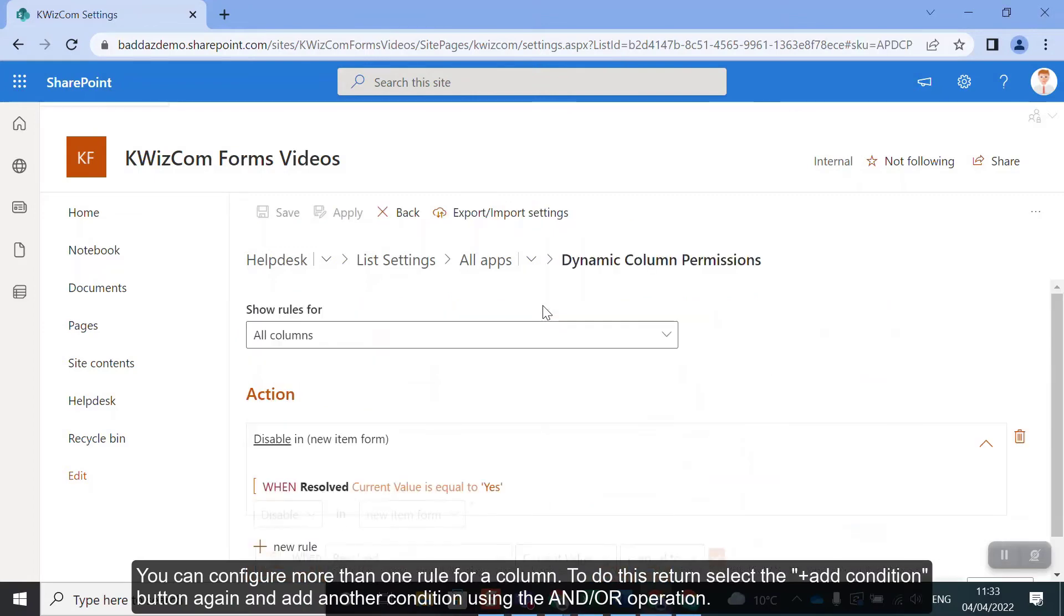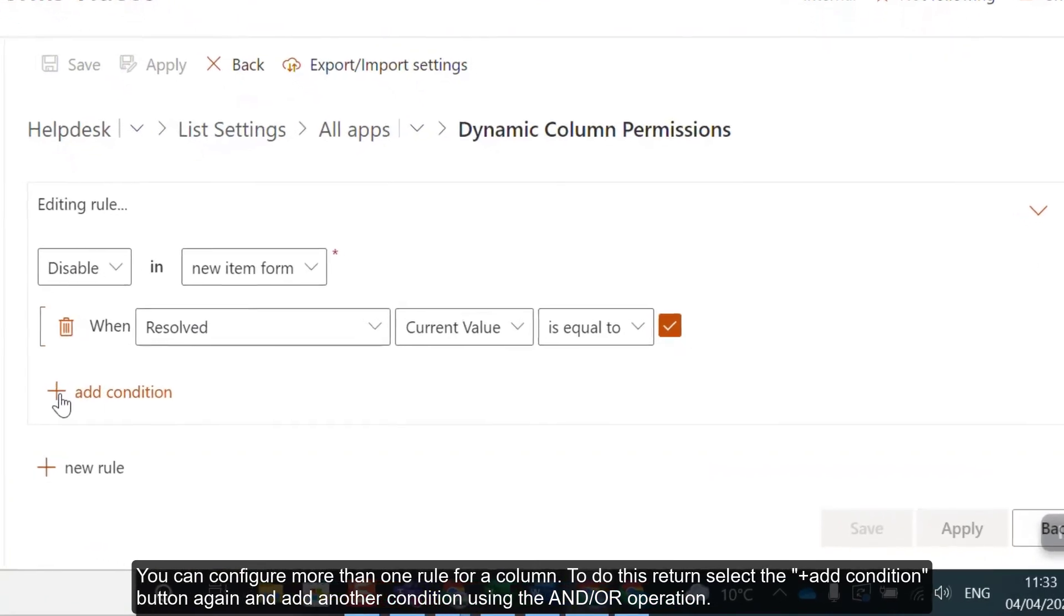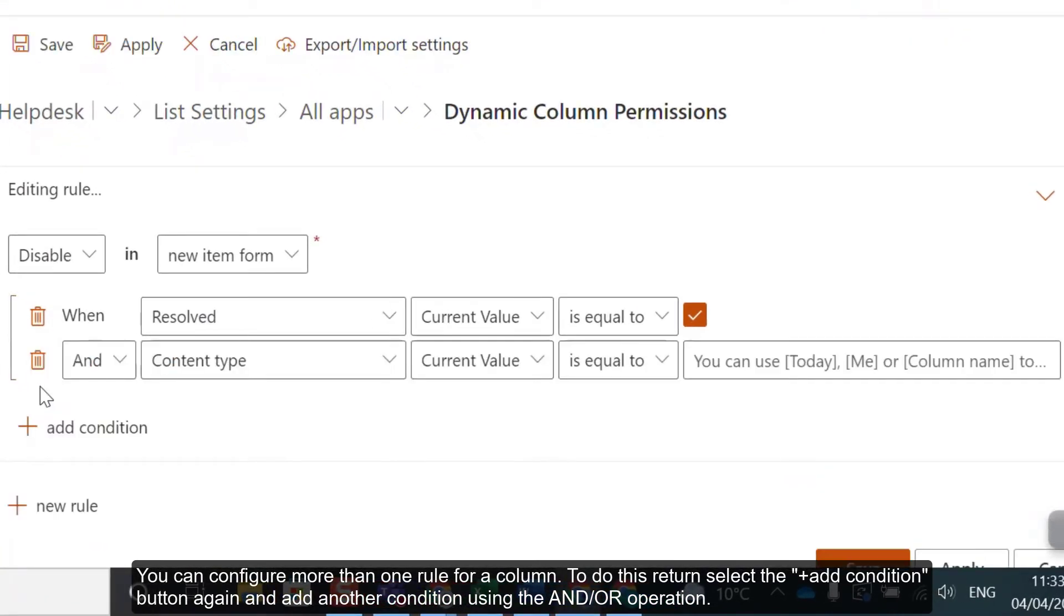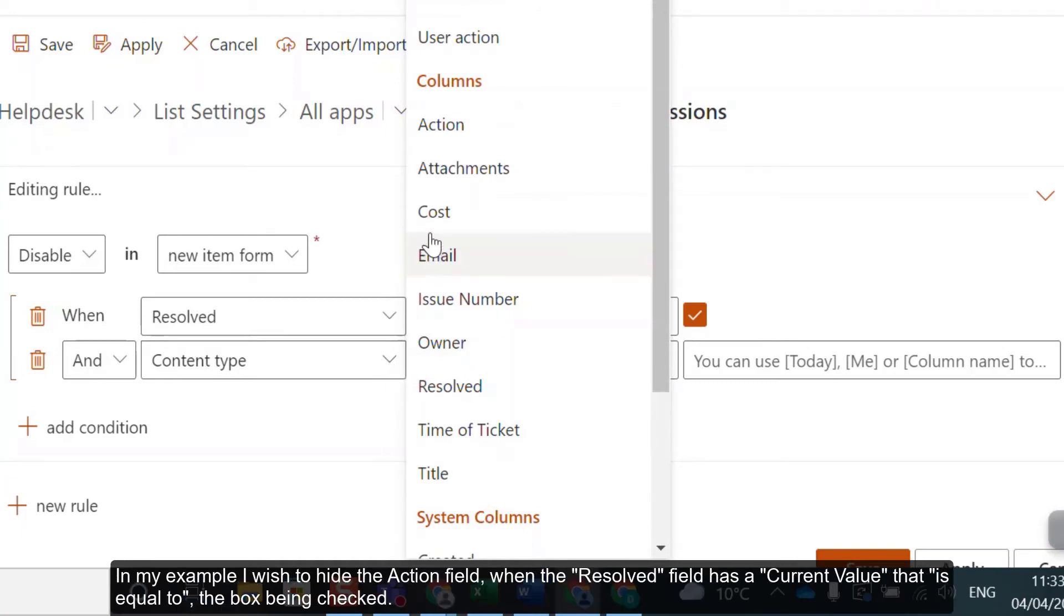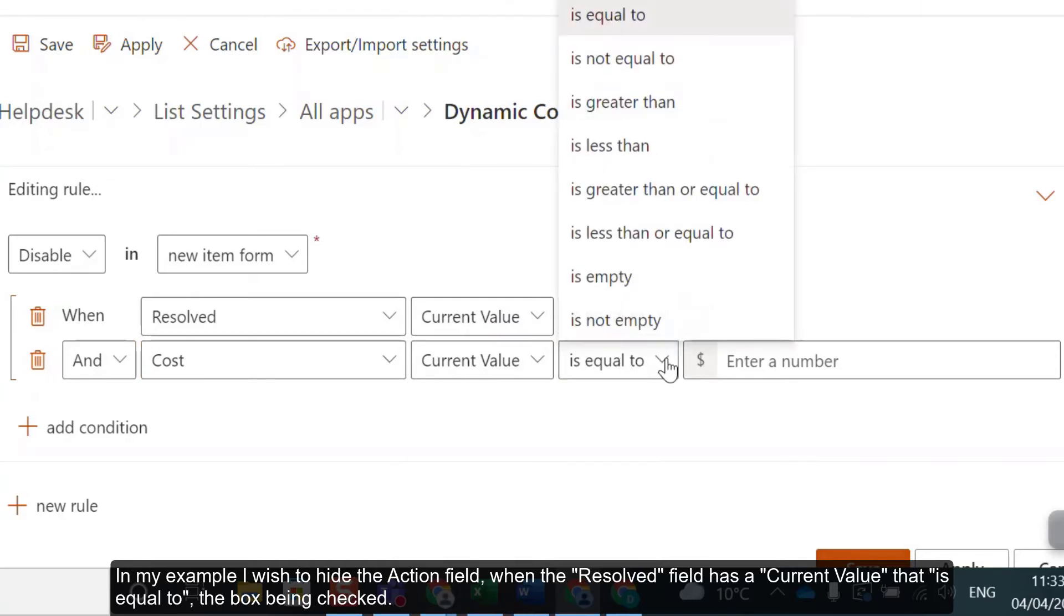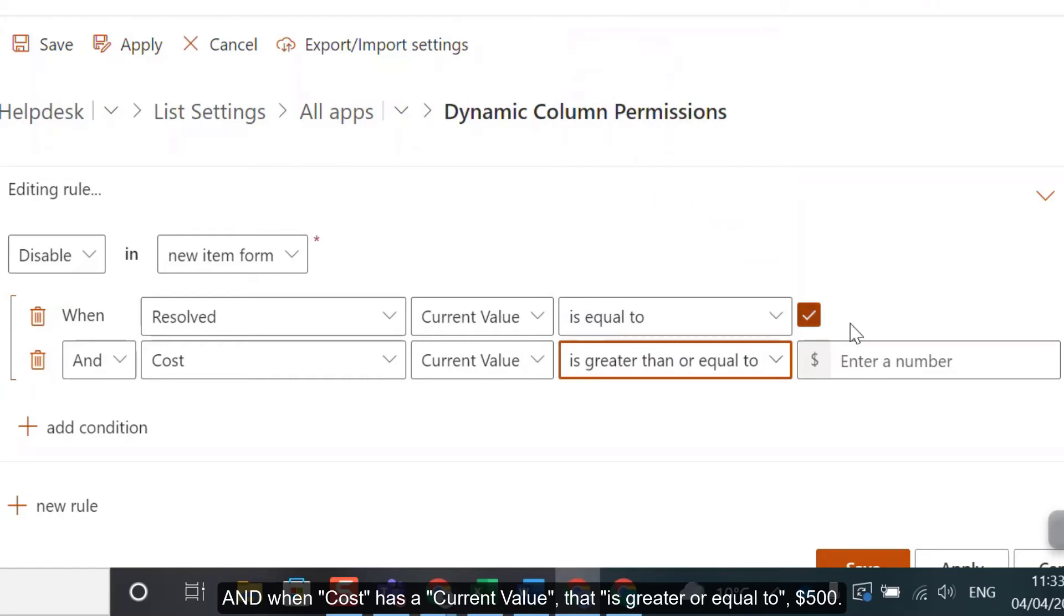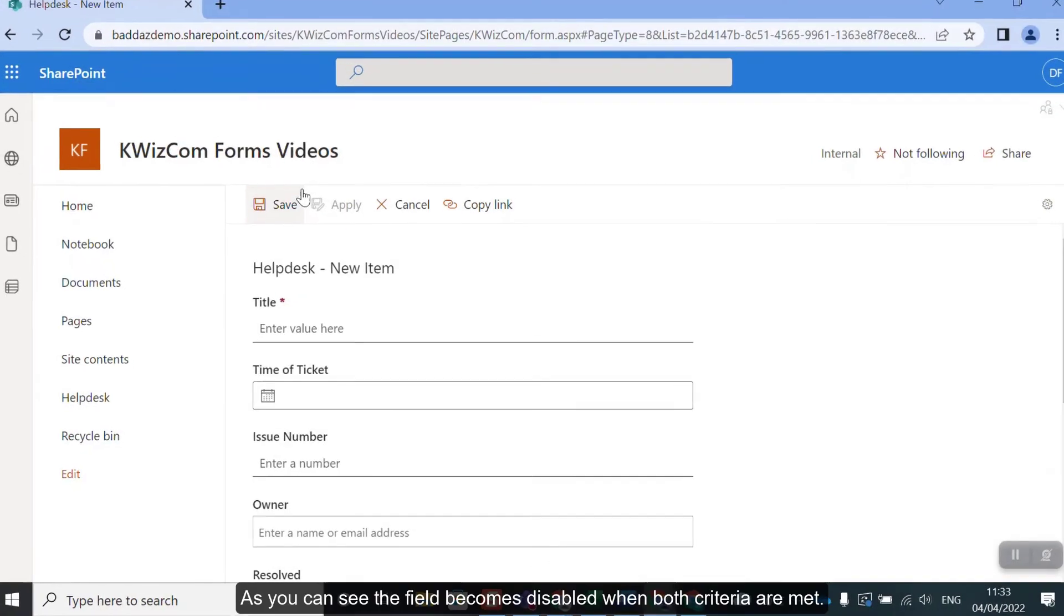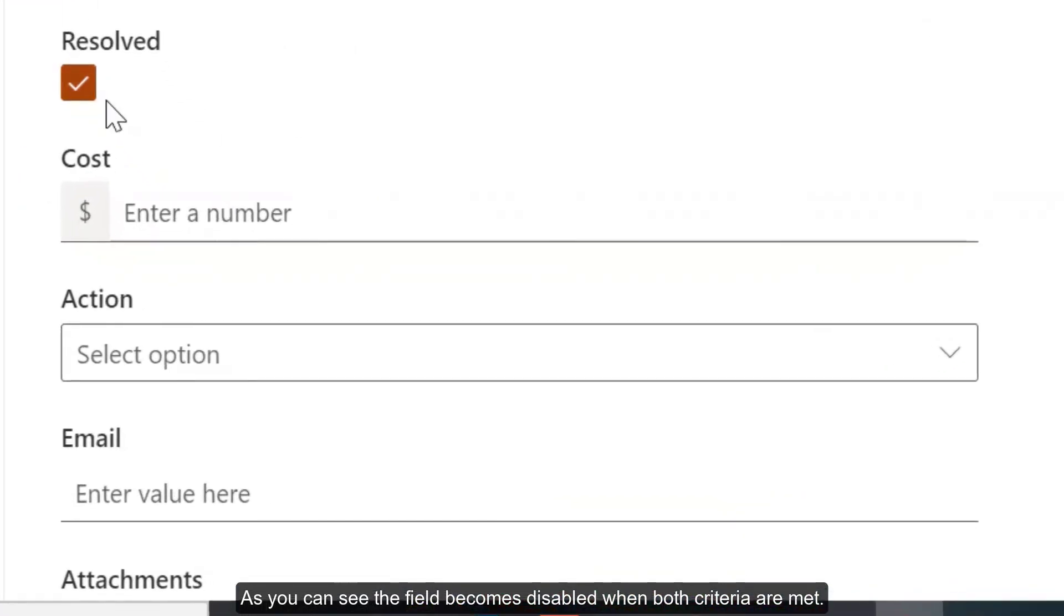You can configure more than one rule for a column. To do this, select the Add Condition button again and add another condition using the AND or OR operation. In my example, I wish to hide the action field when the Resolved field has a current value that is equal to the box being checked and when the cost has a current value that is greater or equal to $500. As you can now see, the field becomes disabled when both criteria are met.